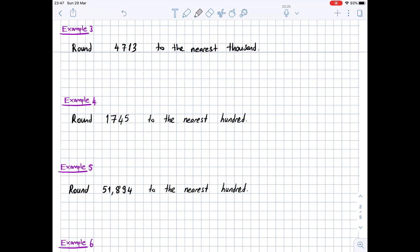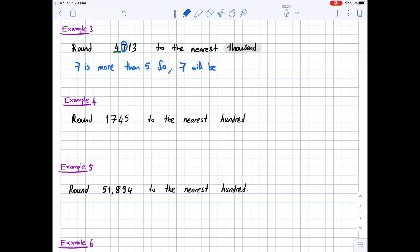Example 3: round 4,713 to the nearest thousand. We highlight 'thousand.' The digit in the thousands place is 4, and to its right is 7. We circle 7. Since 7 is more than 5, we round up — 4 becomes 5. So 4,713 rounded to the nearest thousand is 5,000.